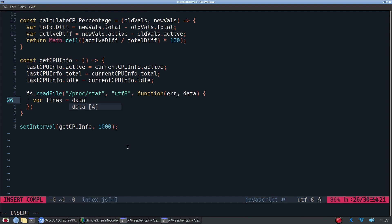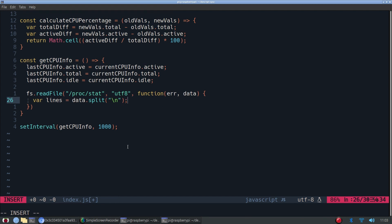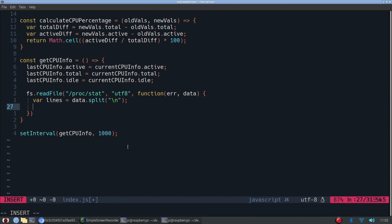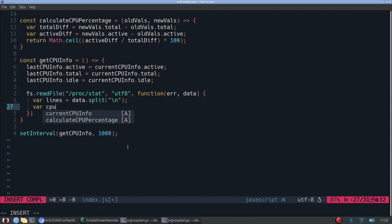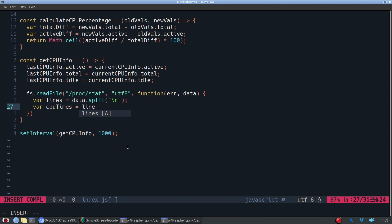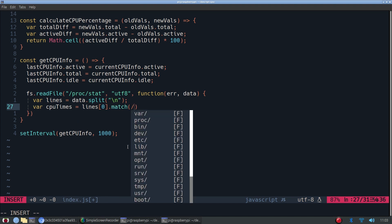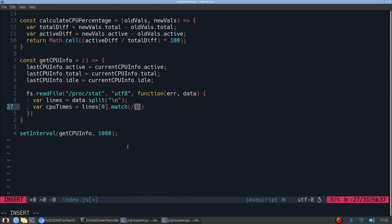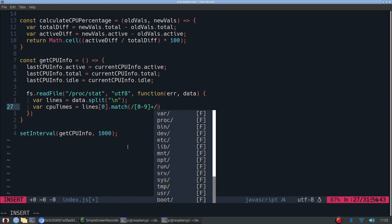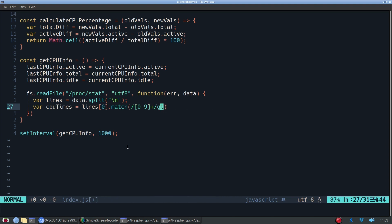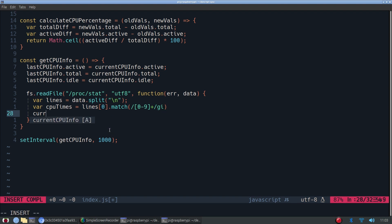So first we're going to use some regex to actually parse the data. First we're splitting it up into new lines. So each line in the file will be an array called lines. So now we can actually get the CPU times. We're only focusing on the first line, and we're taking all of the numbers. This regex just means we're looking only for numbers. And the plus sign means one or more of them. And this will take all of the numbers on the line and it will make it into an array called cpuTimes.